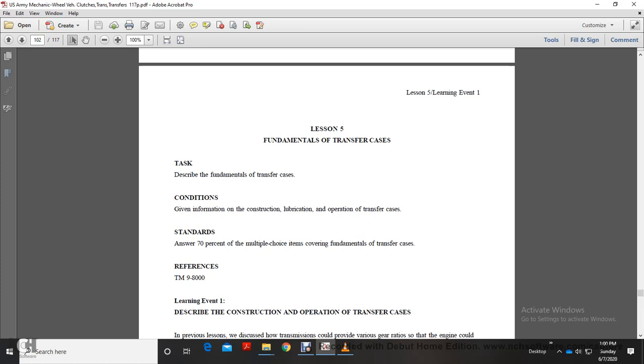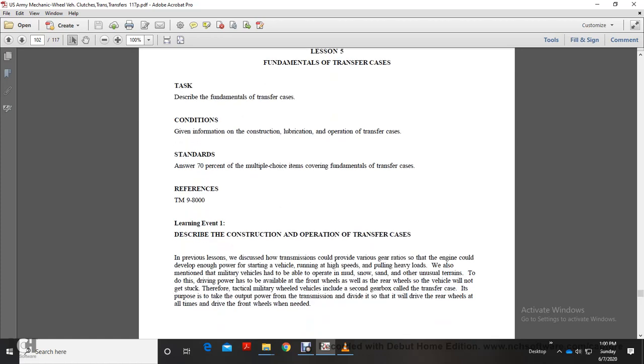Lesson 5: Fundamentals of the Transfer Case. To derive the fundamentals of the transfer case, given information on the construction, lubrication, operation, and transfer case. Learning Event 1: Describe the construction, operation, and transfer case.